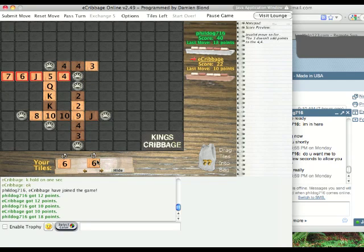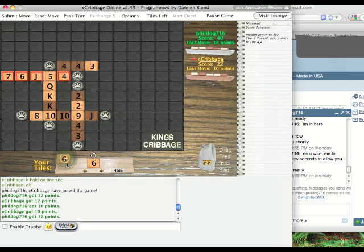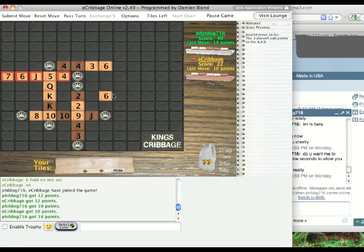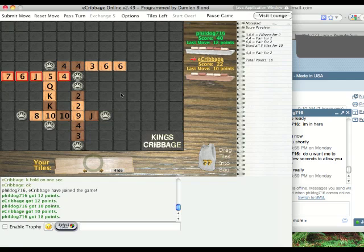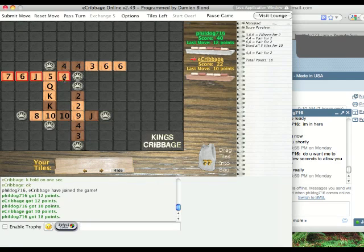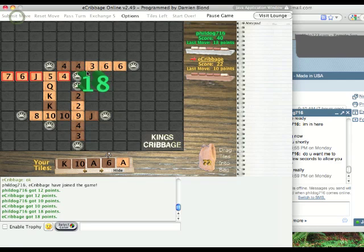In King's Cribbage, you can also flip your 6s and 9s just with this arrow above the tiles. So, sometimes 9s are better than the 6s. In this case, we form a 6-point hand this way. This is 2 points here, and then we get the used all 5 tiles for 10 bonus for 18 points in this case.